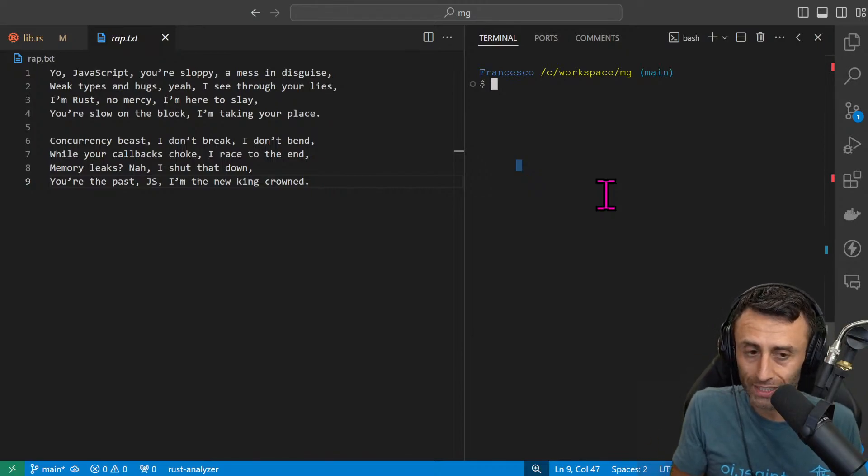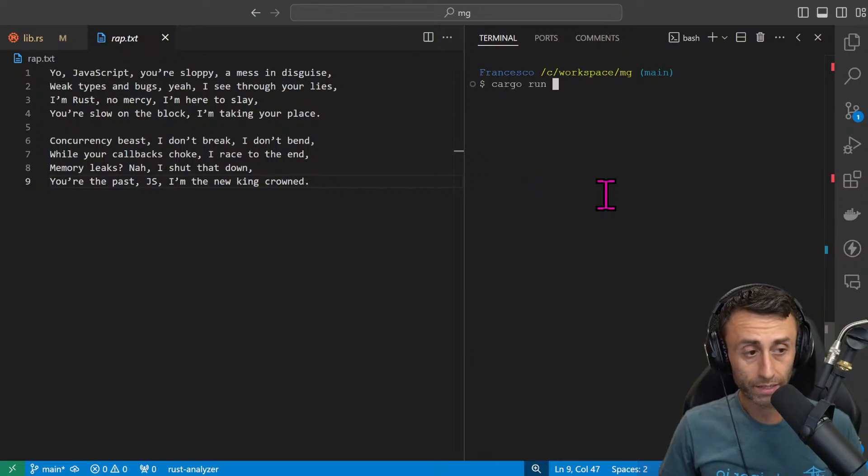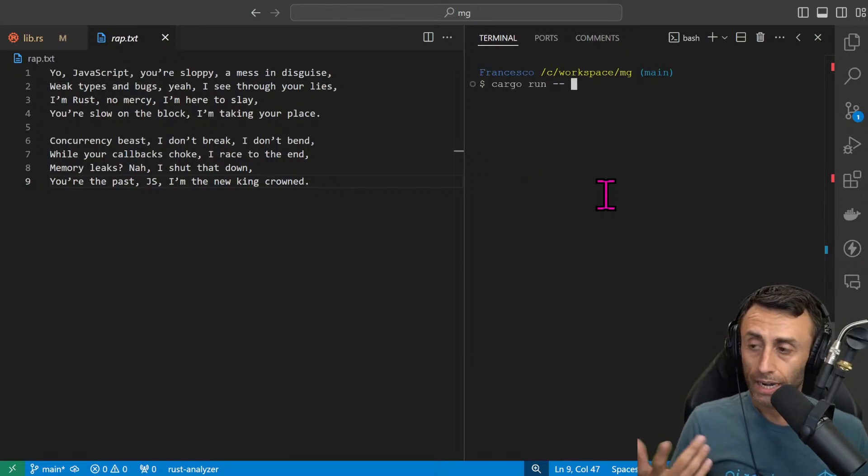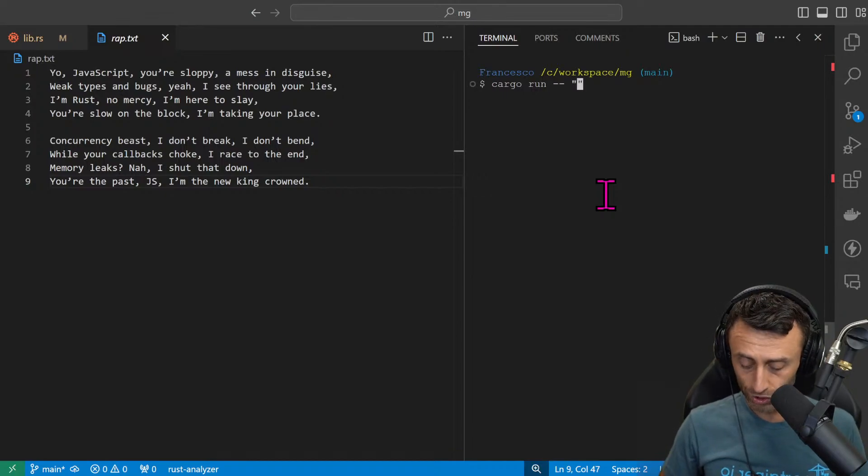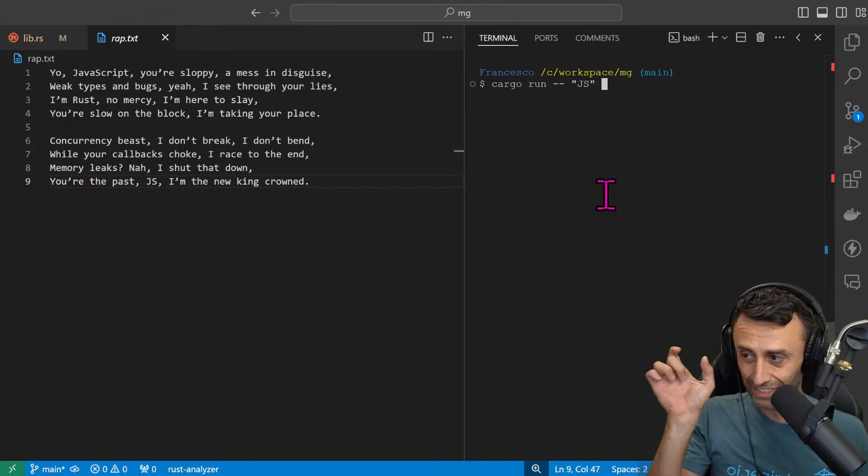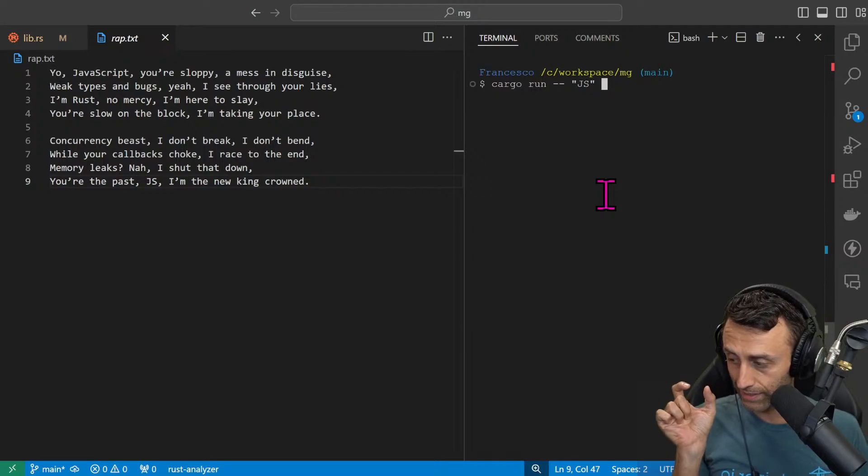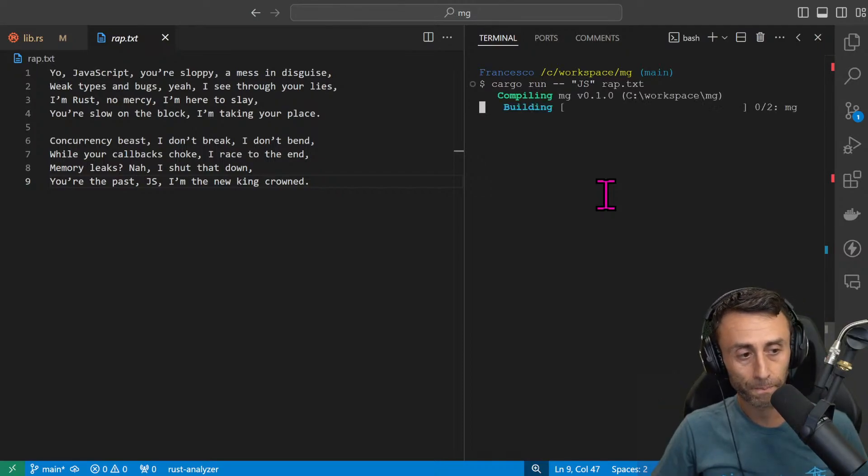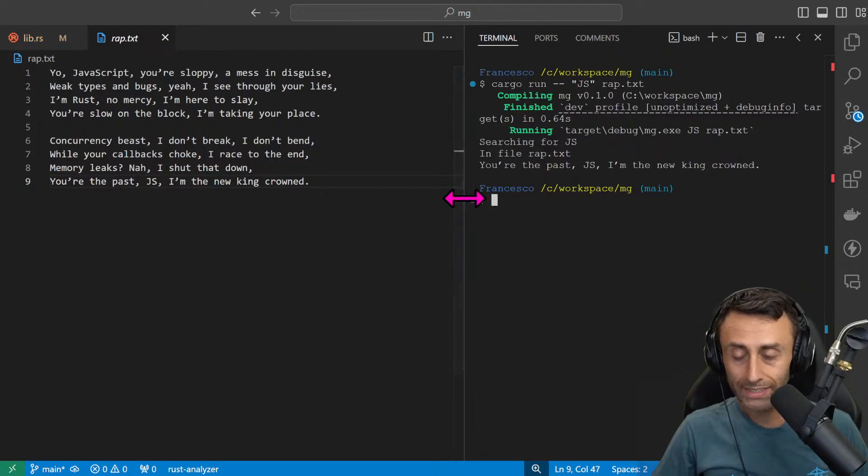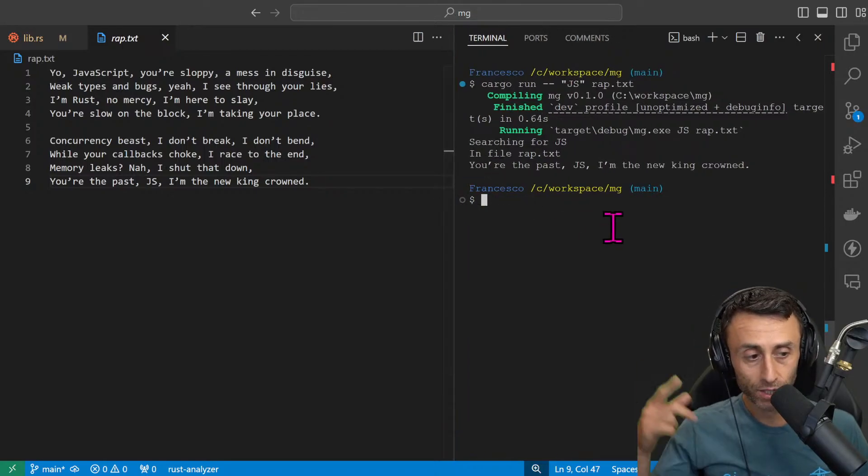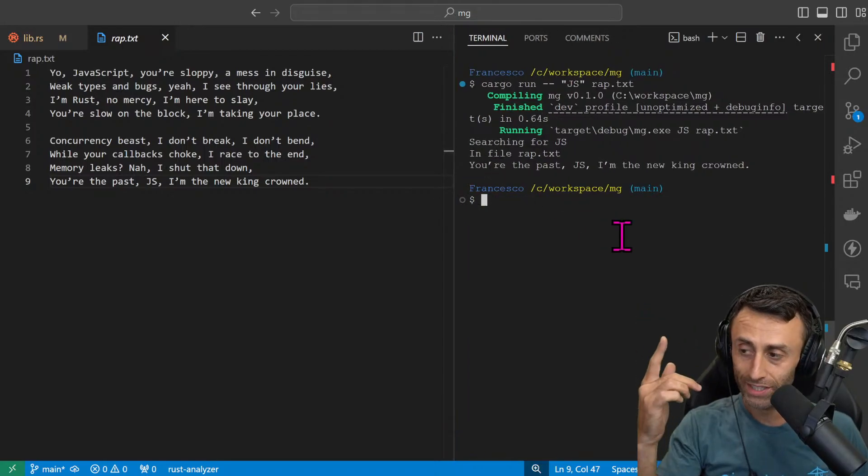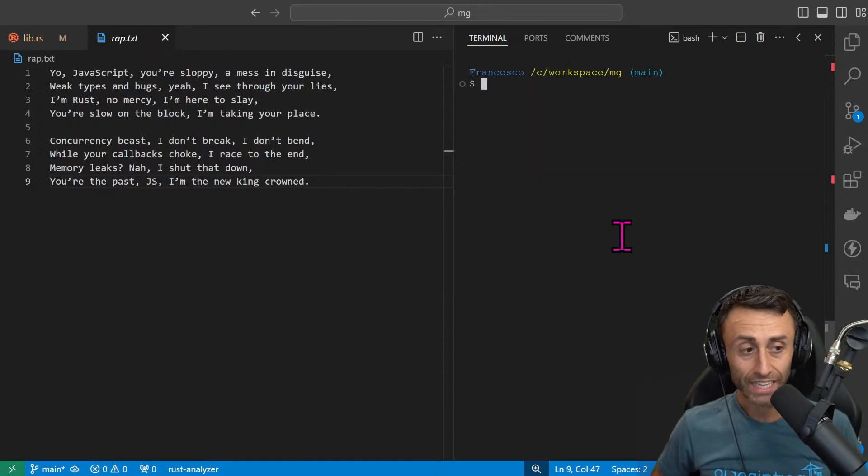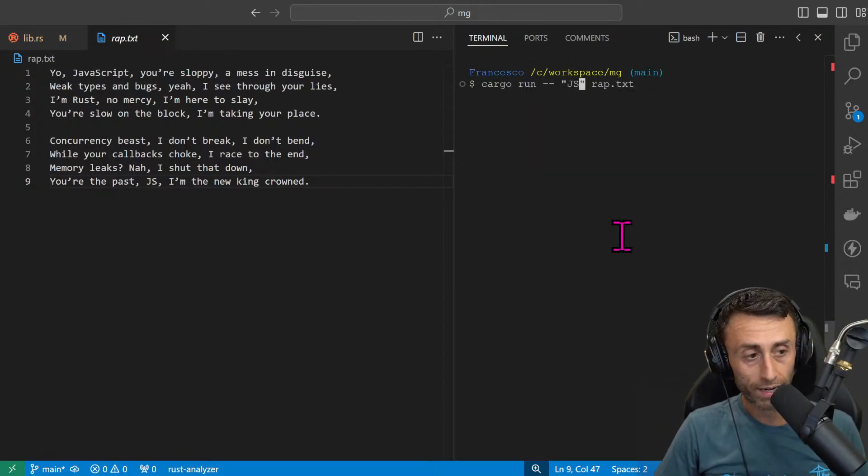And now we can try to use the grep functionality on this text. Of course we can use this with any text you want. Cargo run space dash dash. Let's try for example to search for the string 'js' in the file grep.txt. And here you can see we have this single line: 'you are the past js and the new king crown.' It's the last sentence.